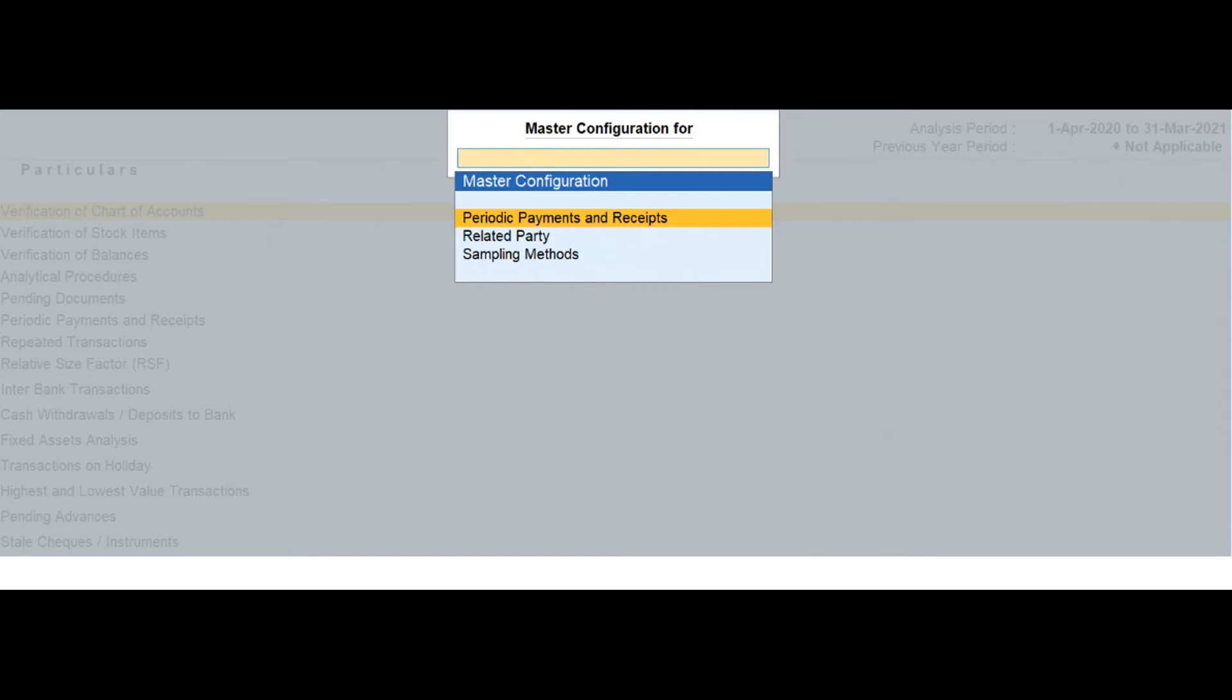Press F9 then select movement analysis and press enter. You can follow this step to open any of the accounting inventory and verification reports from the list.